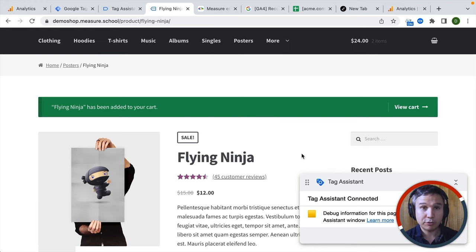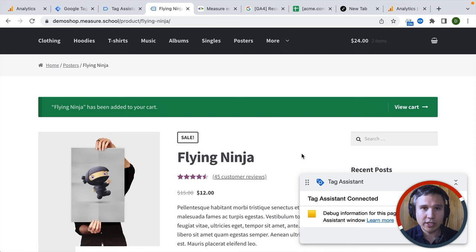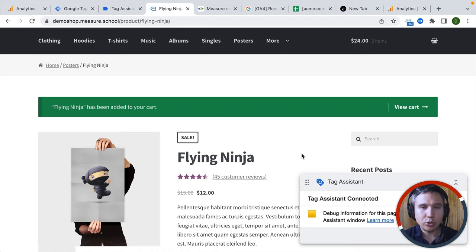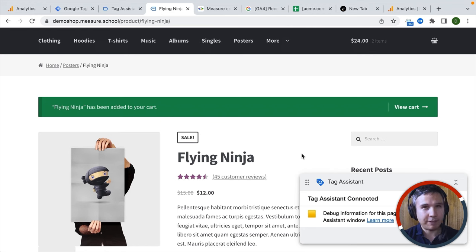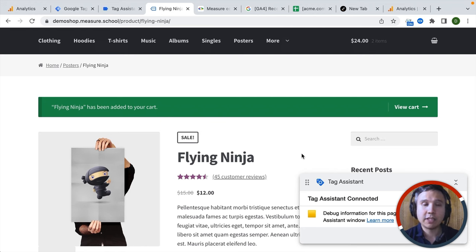But by default, this information is not available. There's also no quick setting that Google Analytics could use to understand your website — you need to tell Google Analytics this information so it has the data available to build these reports. How do you make this data available to Google Analytics 4? You build a data layer.